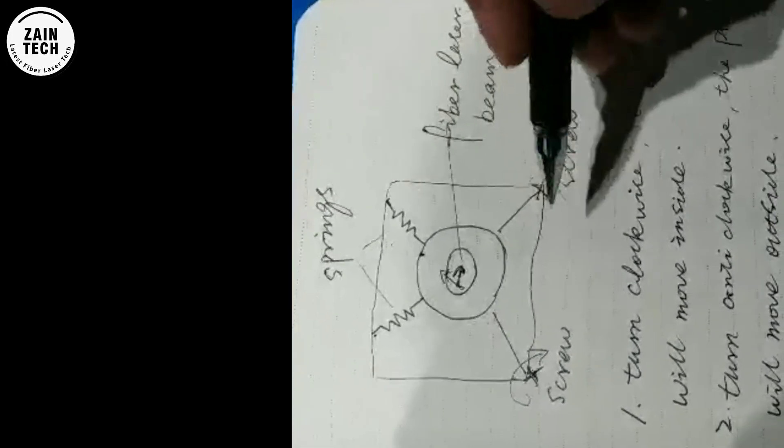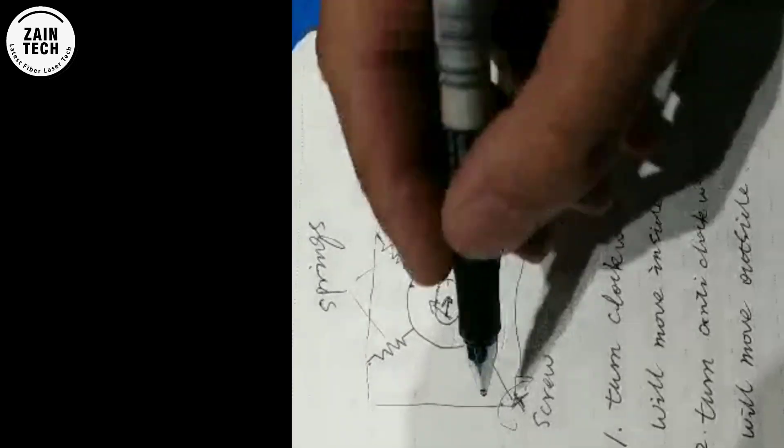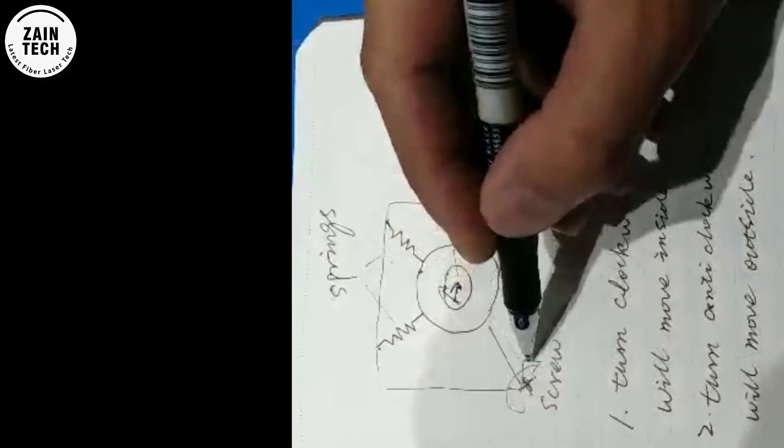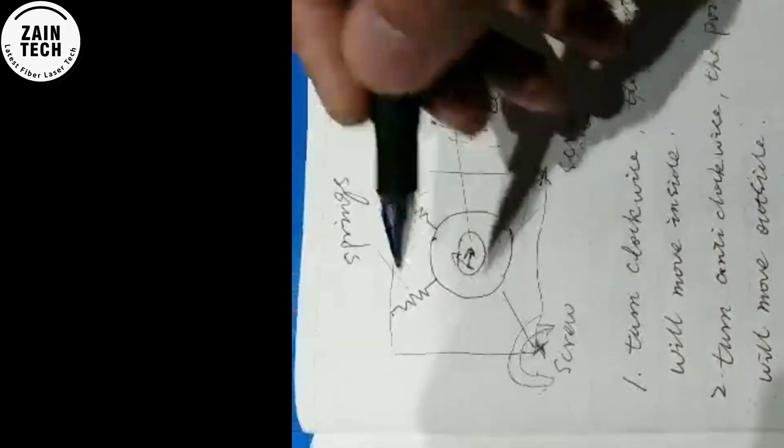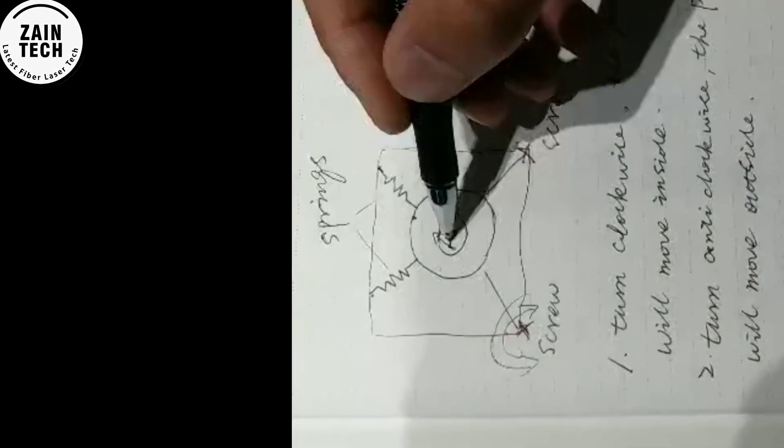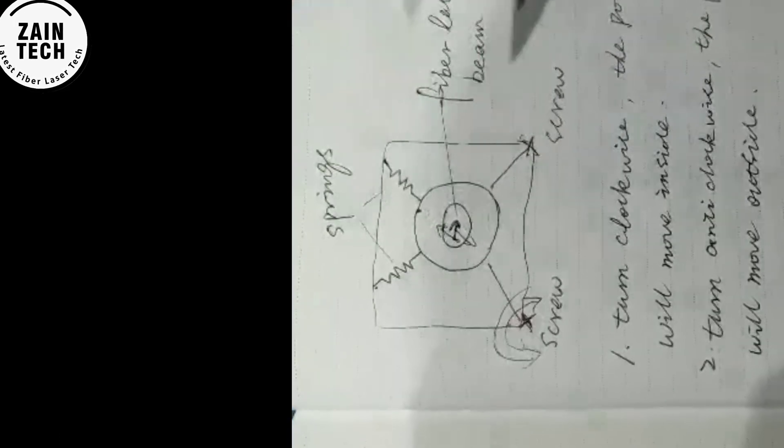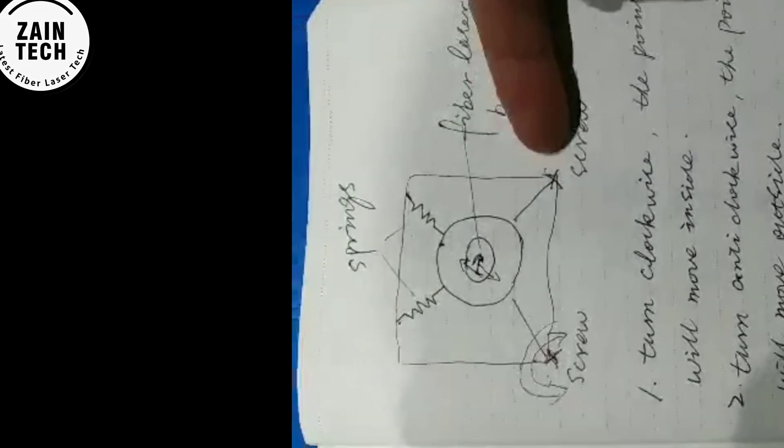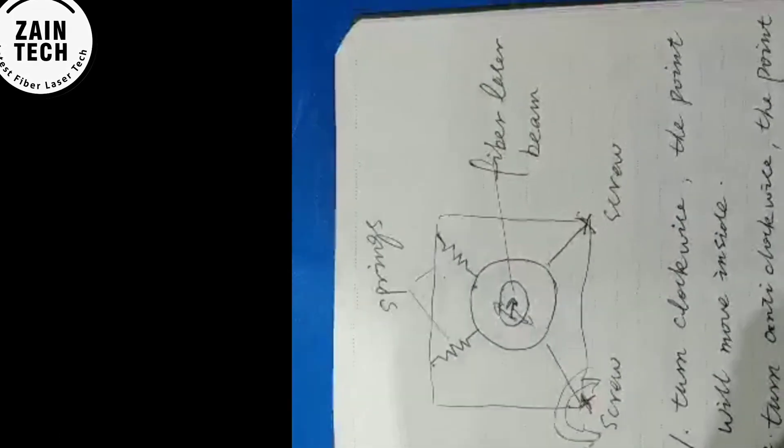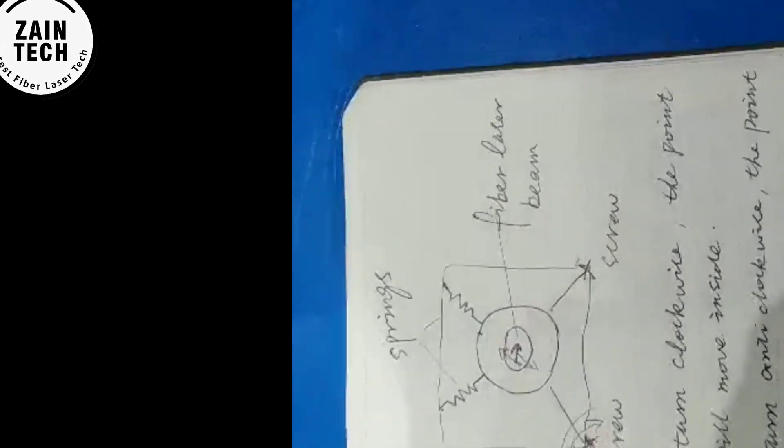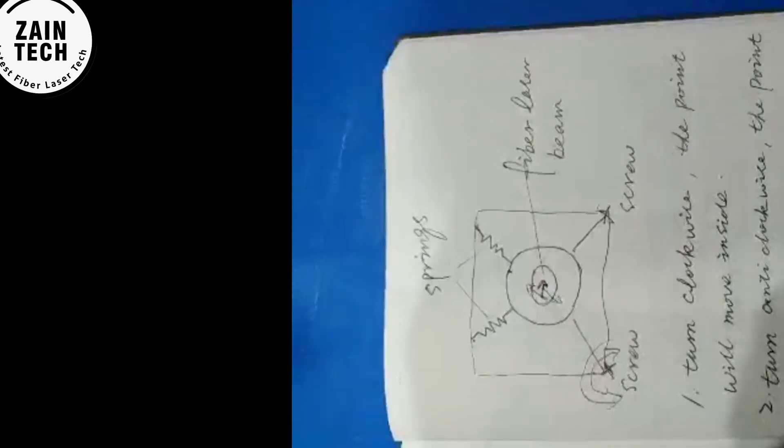If we turn the screw anti-clockwise, the point will go outside. This one similar. Similar also for the second screw.